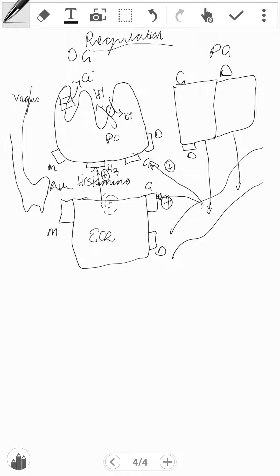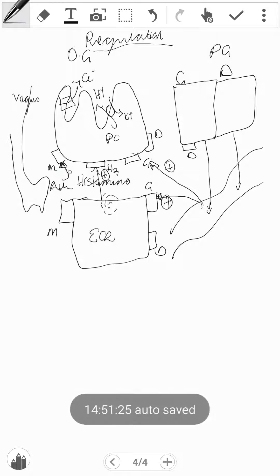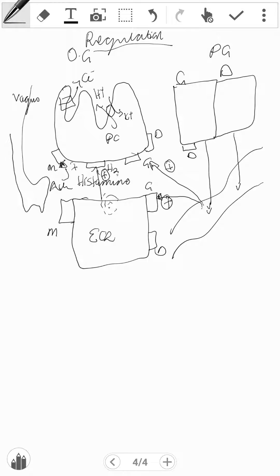Aside from that, ACh can bind directly on the parietal cell M receptors and augment release, and it can also bind to the M receptors of the ECL and augment release of histamine, which would stimulate the parietal cell to increase the secretion of HCL.